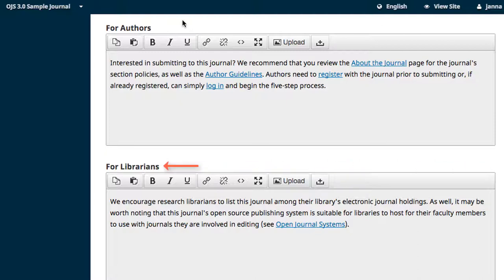The For Librarians section contains information about how librarians can include your journal in their catalogs and holdings. This is also a great place to include information and contacts for institutional subscriptions if your journal requires subscriptions.